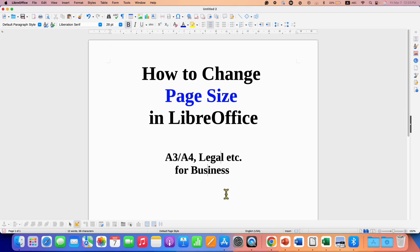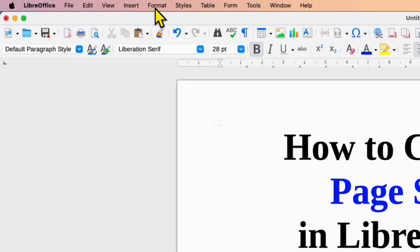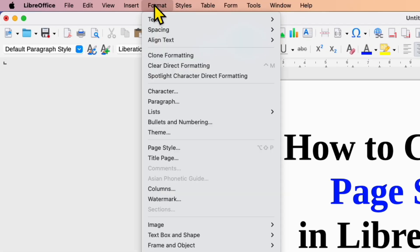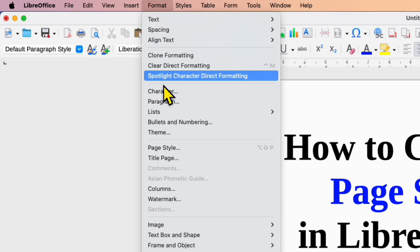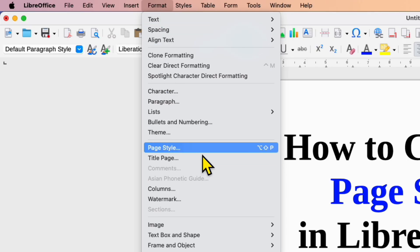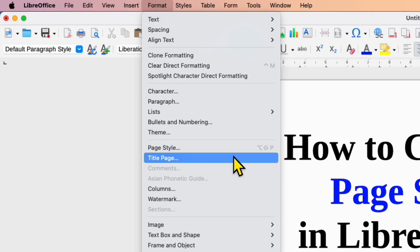To change the paper size, you need to click here on the Format tab. And under the Format tab, you will see the option of Page Styles.